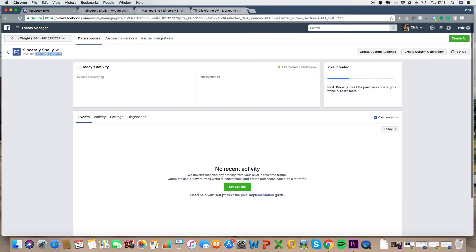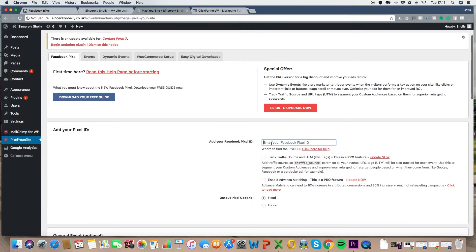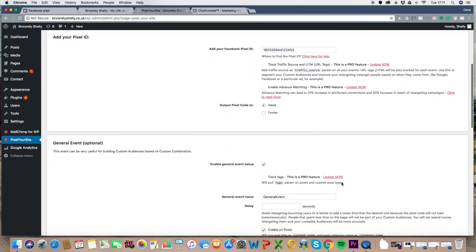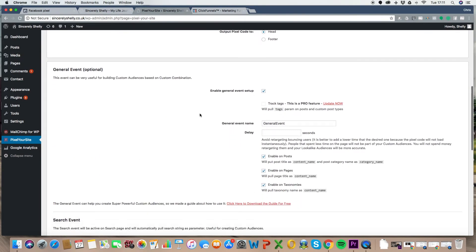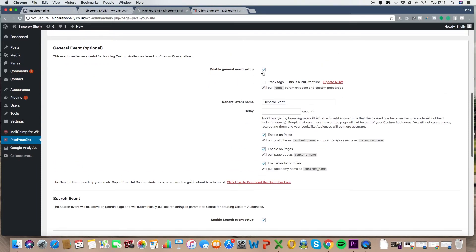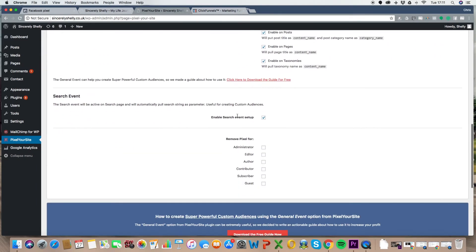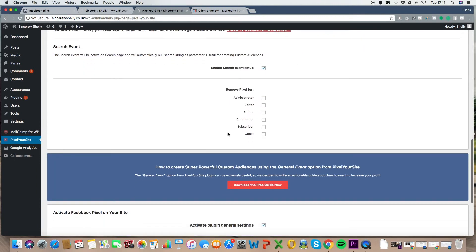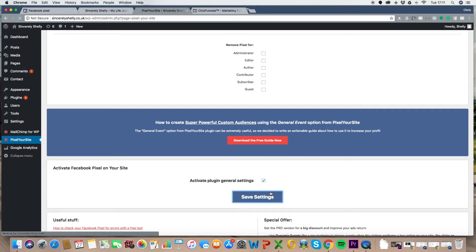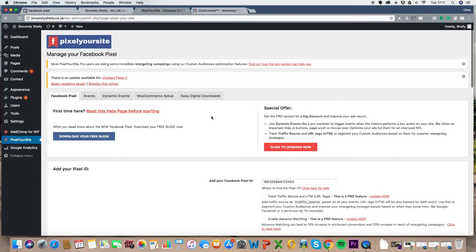If you're on here, look, pixel ID, literally right there. You just need to copy and paste that number there. Go back to the site where you're putting it in. Enter your Facebook pixel ID there. Done. You want it in the header. Great. Perfect. Scroll down. Make sure the enable general event setup is ticked. Scroll down. Tick this box if it's not already ticked. Activate plugin general settings. Hit save settings. Boom. Your pixel is set up already. The general pixel is set up on your site.